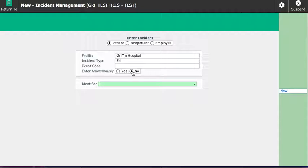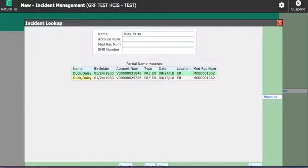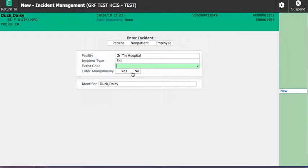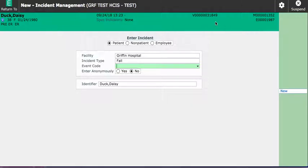So I'm going to enter not anonymously and then in the identifier it wants to know which patient I am reporting. So I'm going to put my patient that's currently in the ER and I'm going to make sure I pick today's date and then you will see that in the header everything on that patient will default. So I have a visit number, medical record number and then I can continue.